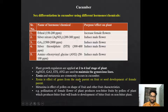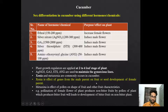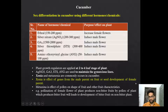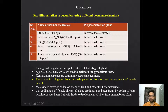Xenia and metaxenia are common phenomena found in cucumber. Xenia is the effect of a gene from the male parent on the fruit or seed development of the female parent. Metaxenia is the effect of pollen on the shape of the fruit and fruit characteristics. For example, if pollination of the female flower of a non-bitter fruit plant by pollen of a bitter fruit plant leads to development of a bitter fruit on the non-bitter plant.